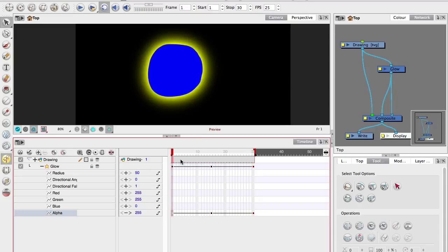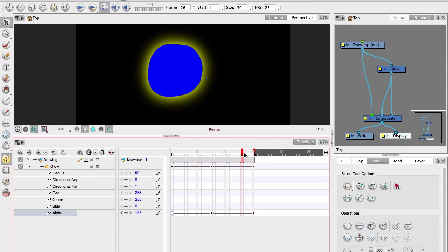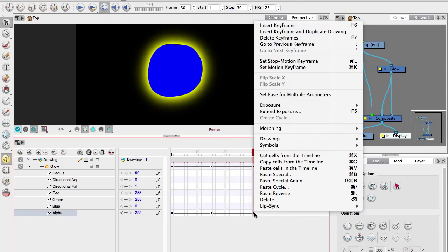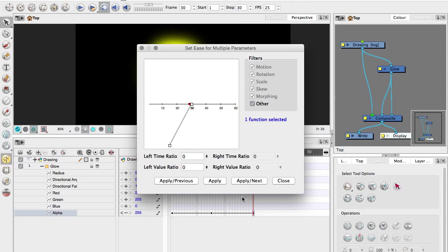So there we go, I've just copied the first one, put it at the end so it will gradually turn off, then back on again. And I can select on one of the keyframes and bring up the easing panel.